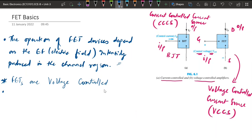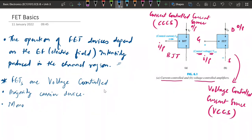In BJTs, both holes and electrons were constituting the current, but in case of FETs only the majority carrier will have the current flow. This means FETs are called majority carrier devices. As they are majority carrier devices, we can call them monopolar devices, because BJT is a bipolar device. FETs are monopolar - meaning either positive or negative, that is either holes or electrons will only be constituting the current flow.